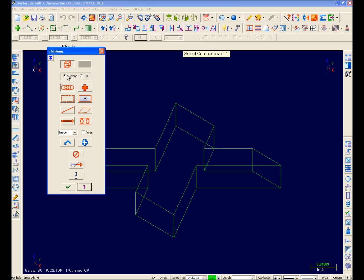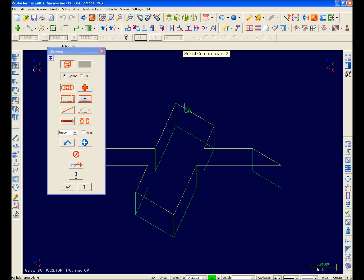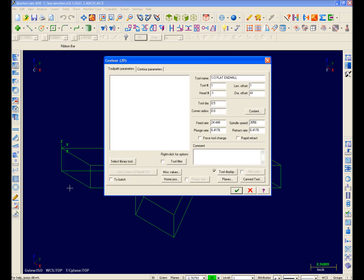Moving on, I'll select C-plane for my chaining option, and select here. Notice that my chain respected my current plane. It looks good, so I'll hit OK.